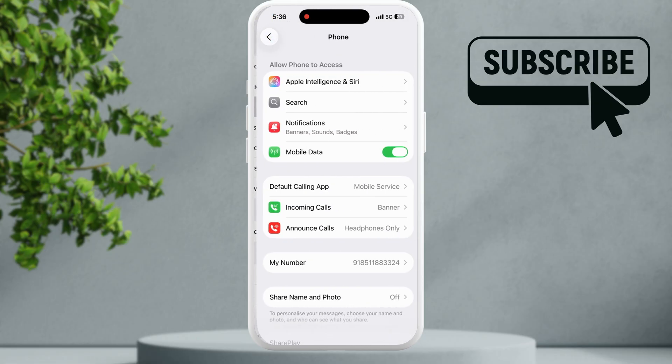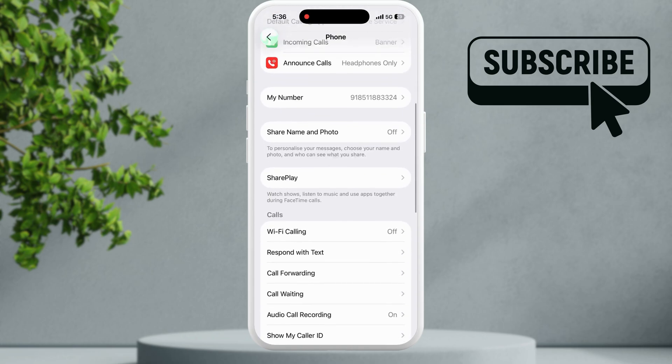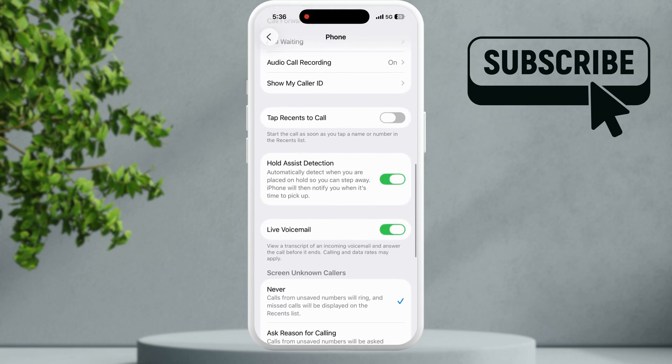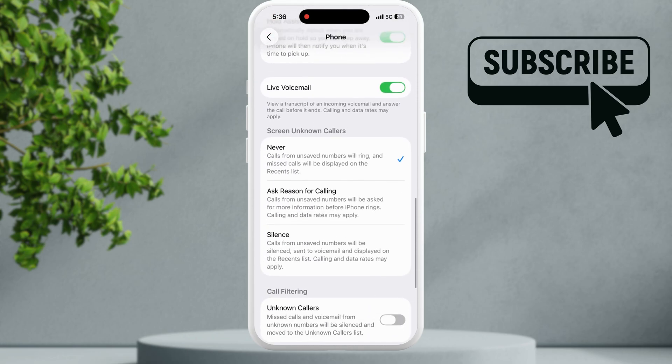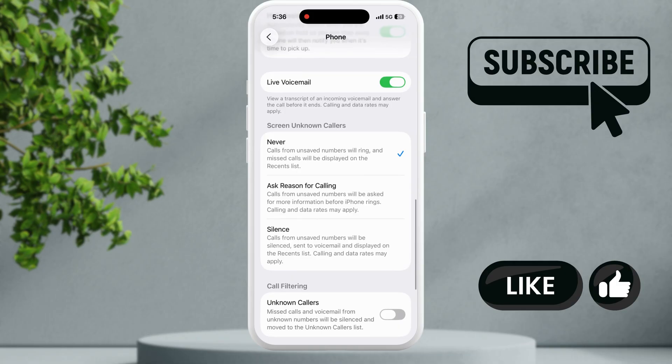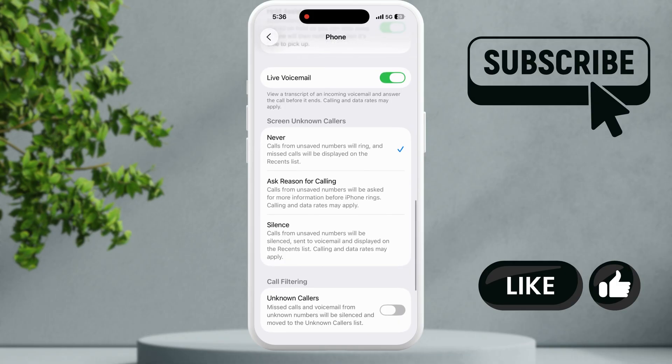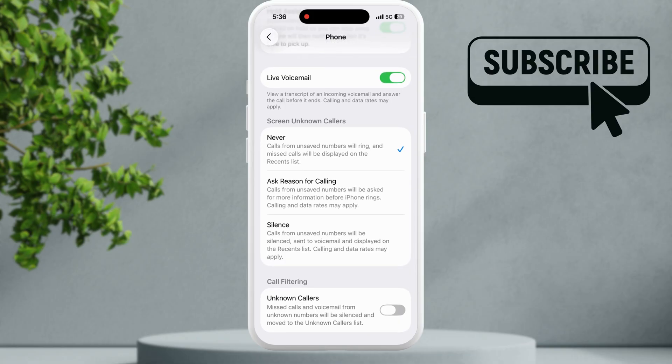In here you will need to scroll down and make sure you have not selected this ask reason for calling or silence option. Make sure the screen unknown caller option is set to never.